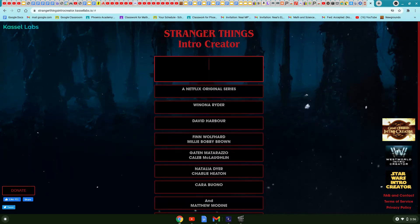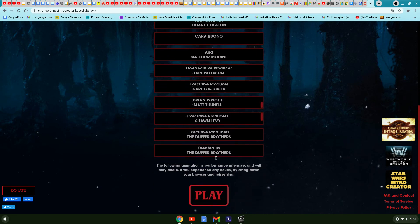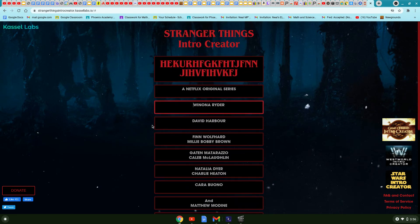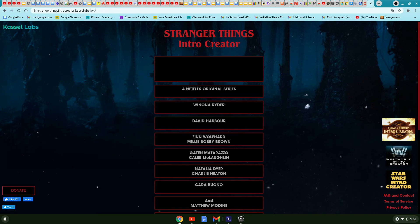So instead of saying Stranger Things, you can just go and type anything, and then you can download it if you sign in to the website. It's super awesome.